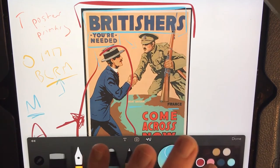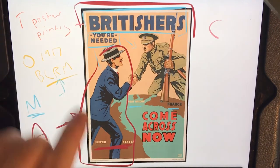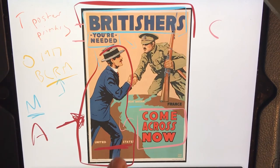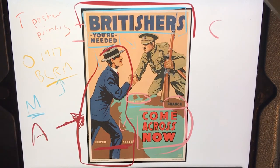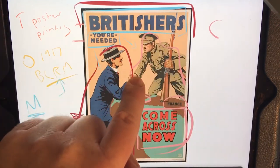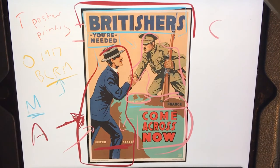Content — we've got the basics: 'Britishers' — that's who it's talking about. 'You're needed' — it's making a demand. 'Come across now' — talking to people from the United States, saying come across the Atlantic to France and Great Britain. Content-wise, we're seeing demands made in the text, not just 'it'd be really nice if you thought about it' — it's 'you're needed, come across now.' And we've got somebody who represents the British Tommy — gun, full uniform — taking the American by the hand and welcoming him across the Atlantic.